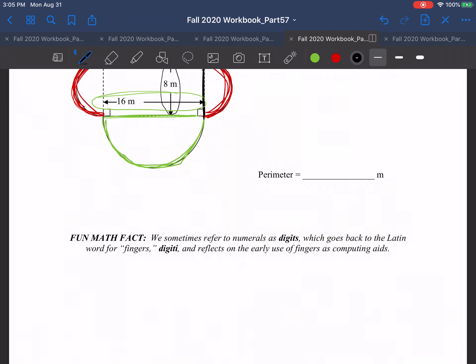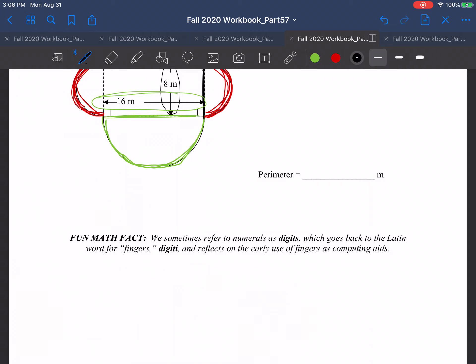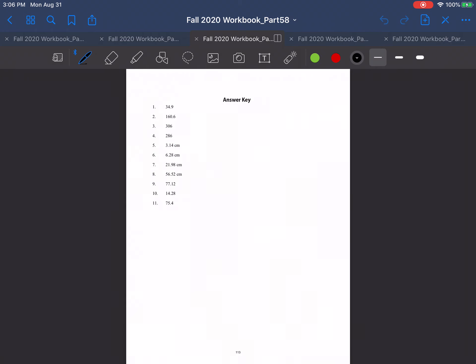Fun little math fact: we sometimes refer to numerals as digits, which goes back to the Latin word for fingers — 'digitai' — reflecting the early use of fingers as computing aids. Back in the day of Isaac Newton, they didn't even say 'three times four' — they thought geometrically and would call it 'the rectangle of three and four' instead. So finish up, go to the next page to see all the answers to those problems, check them, make sure you got the correct answers, and I'll see you in the next video. Thanks for watching.